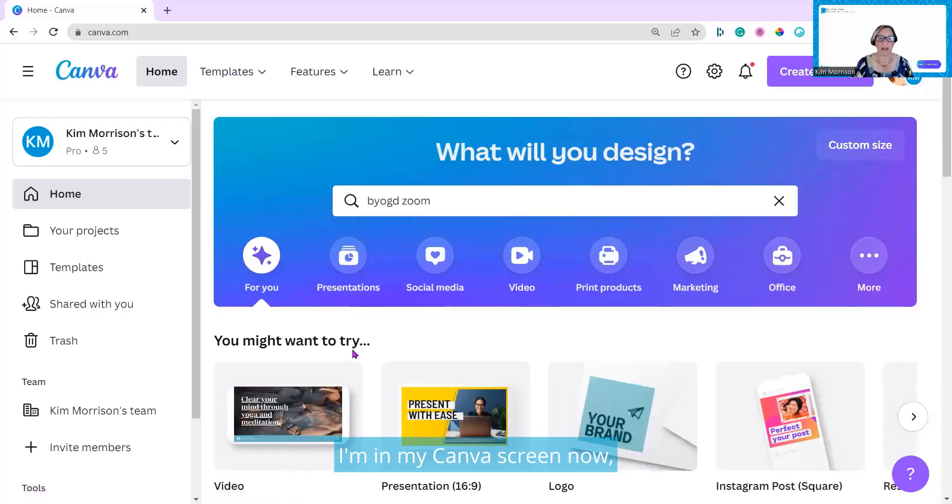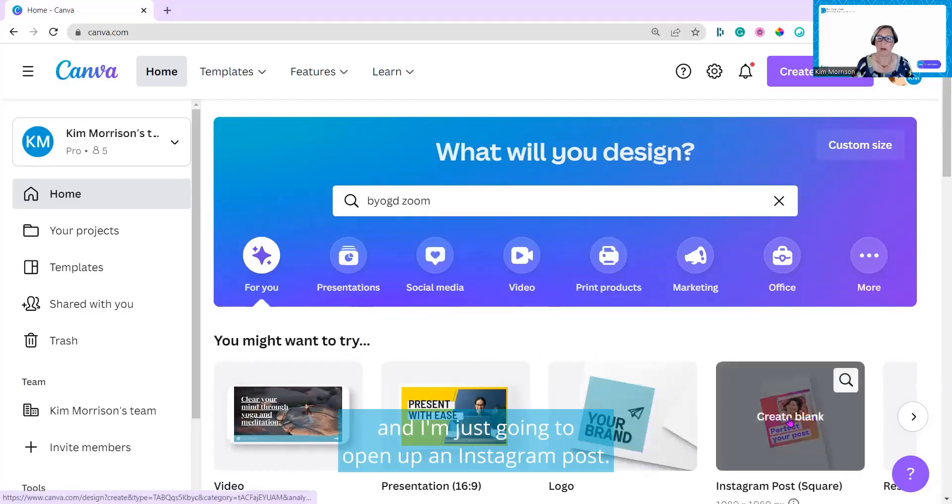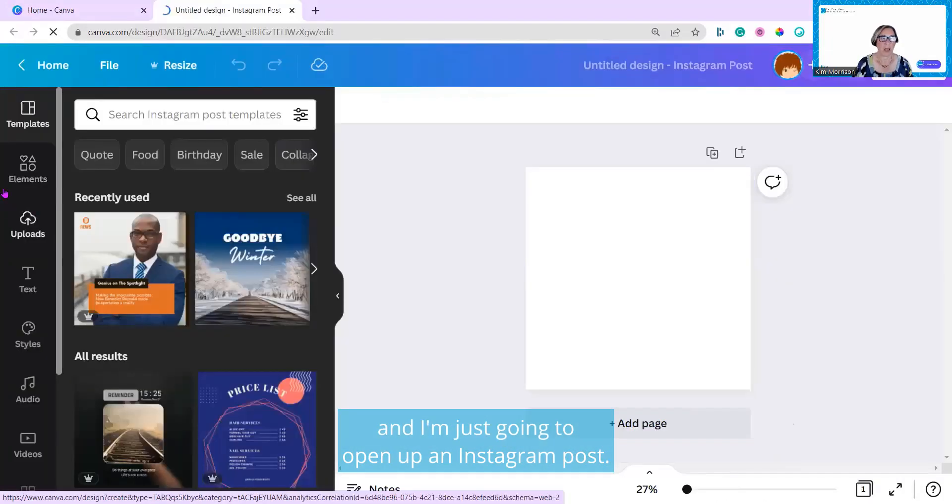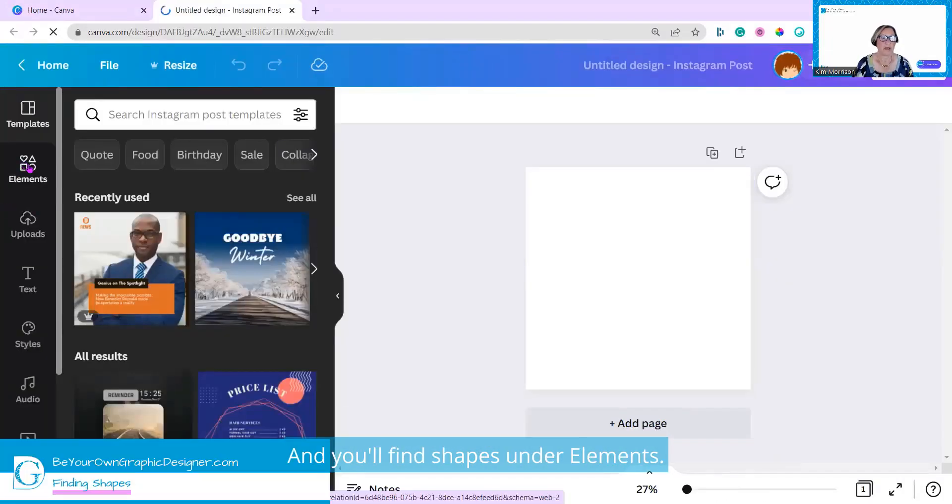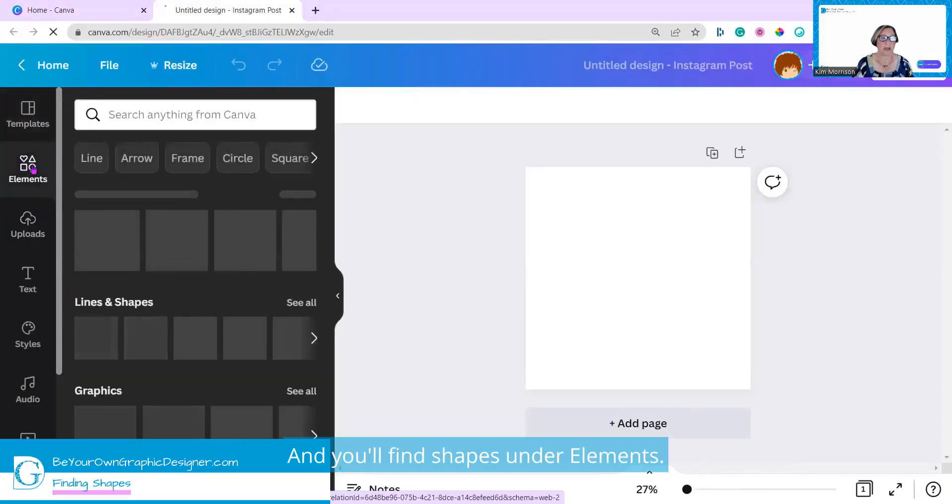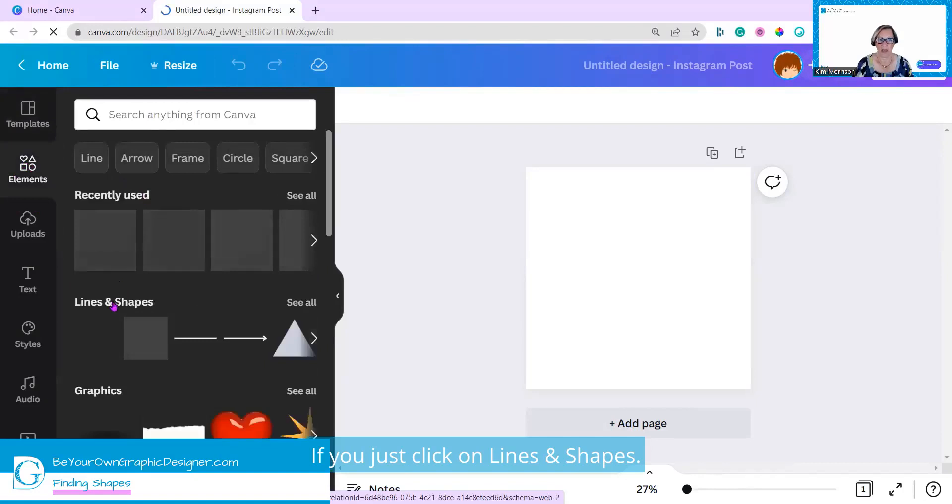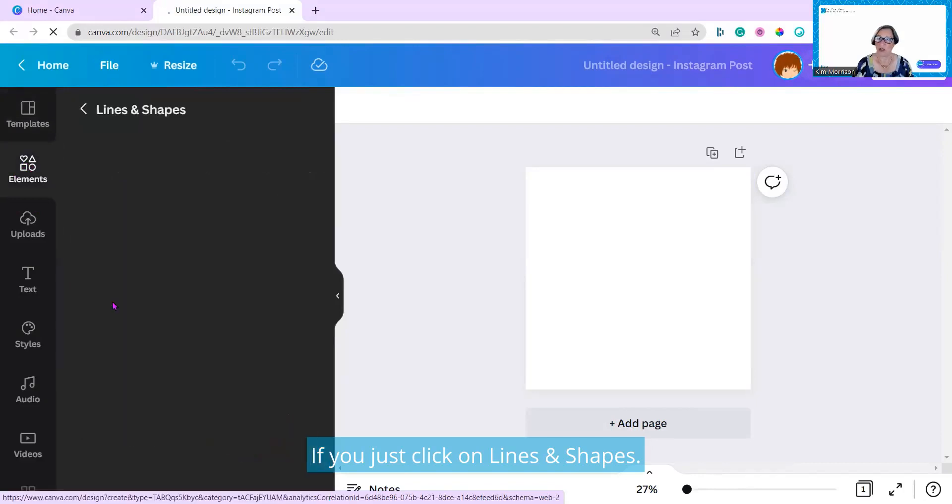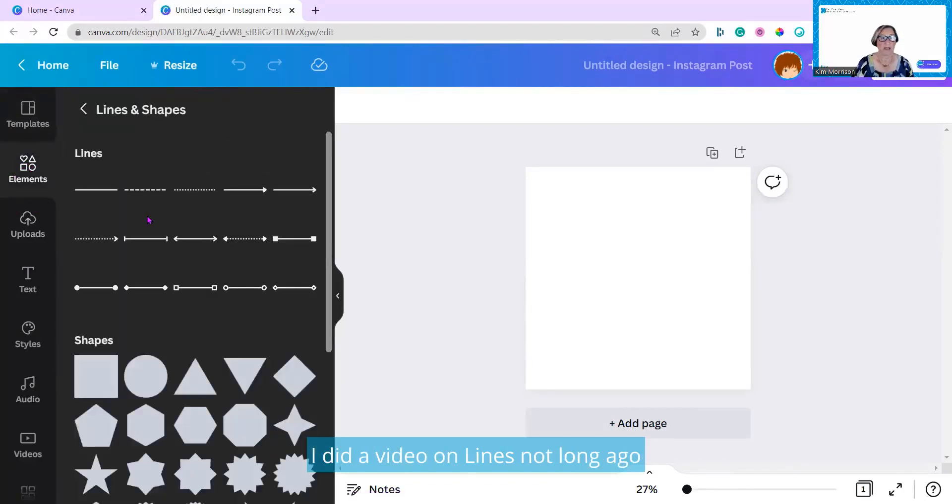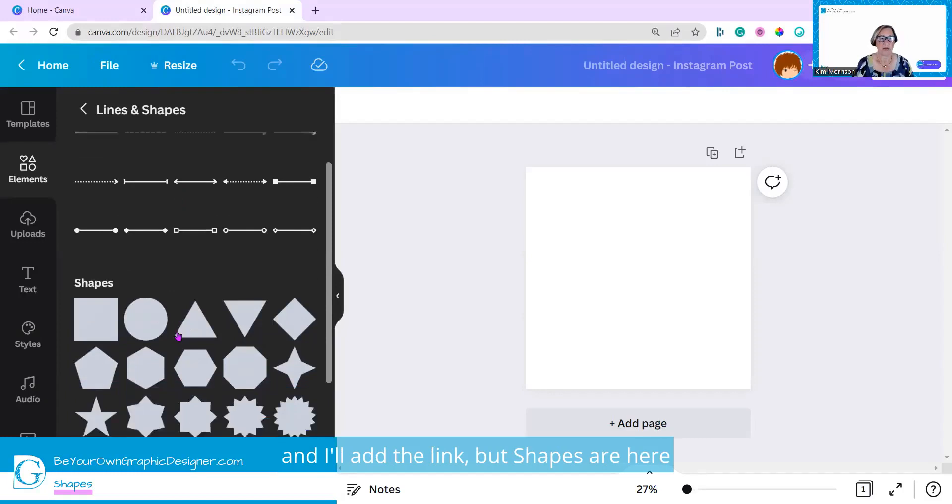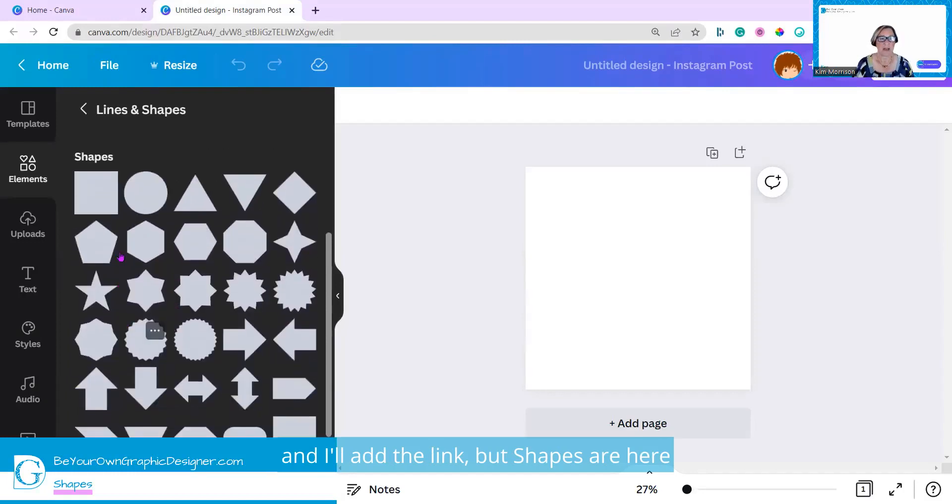I'm in my Canva screen now, and I'm just going to open up an Instagram post. You'll find shapes under Elements. If you just click on Lines and Shapes. I did a video on lines not long ago, and I'll add a link, but shapes are here.